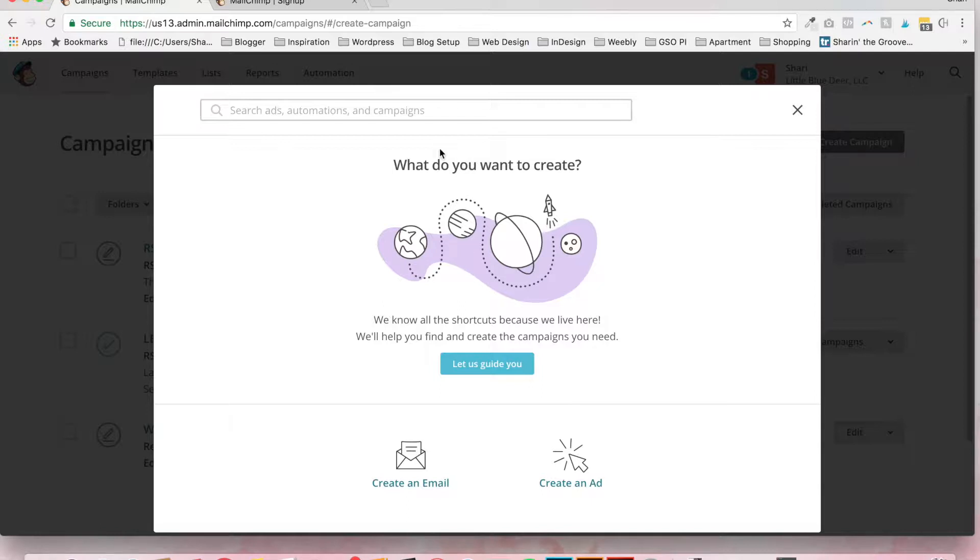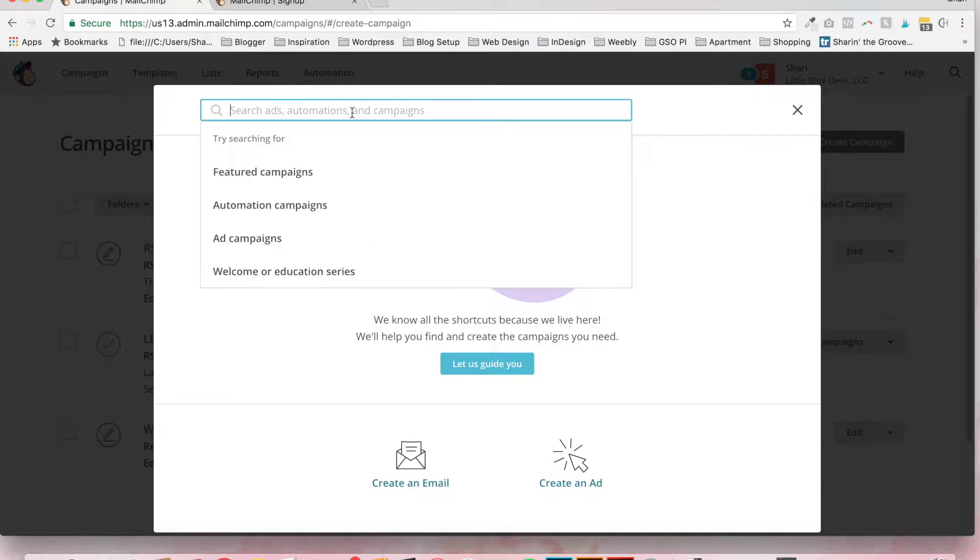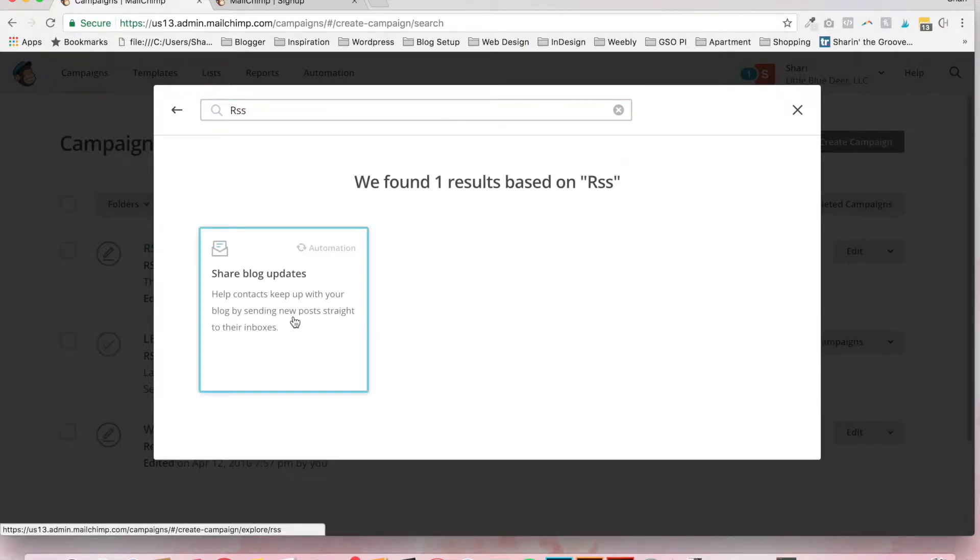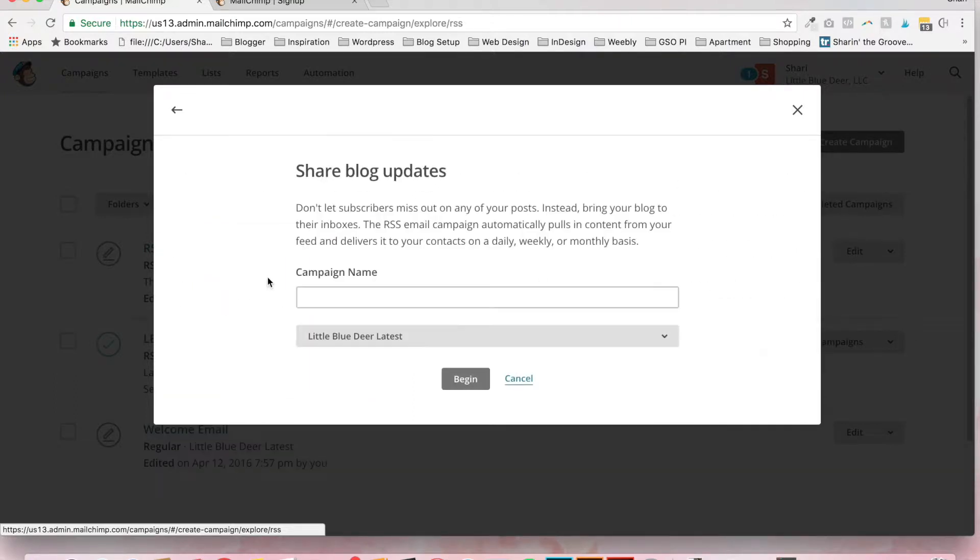There are lots of different campaigns in MailChimp. For the purpose of this tutorial, you're going to want to search RSS. So just search RSS and enter and select Share Blog Updates.